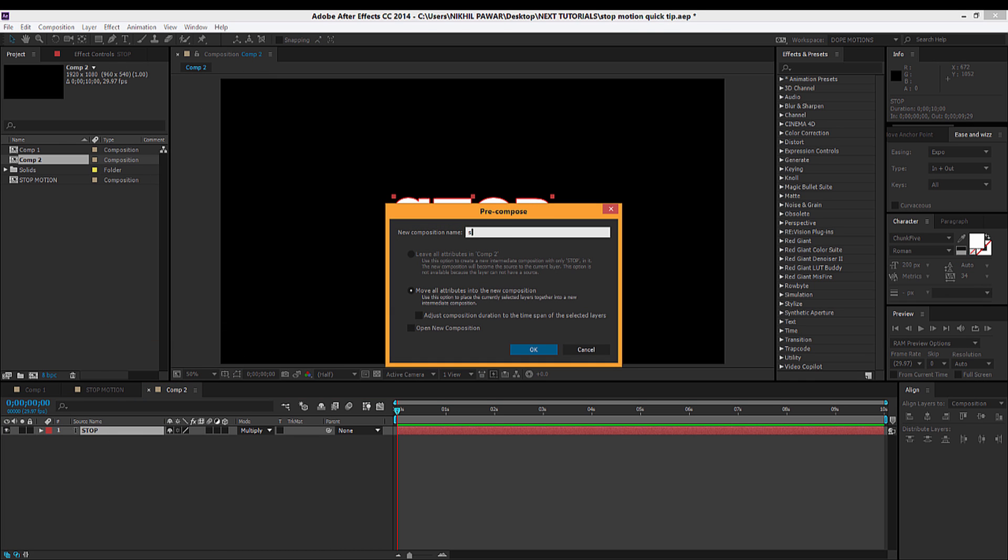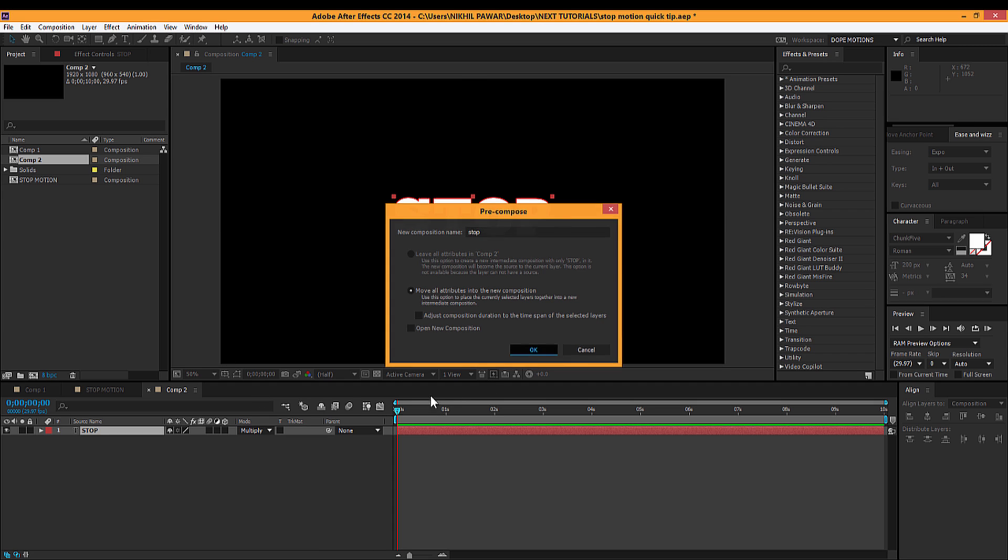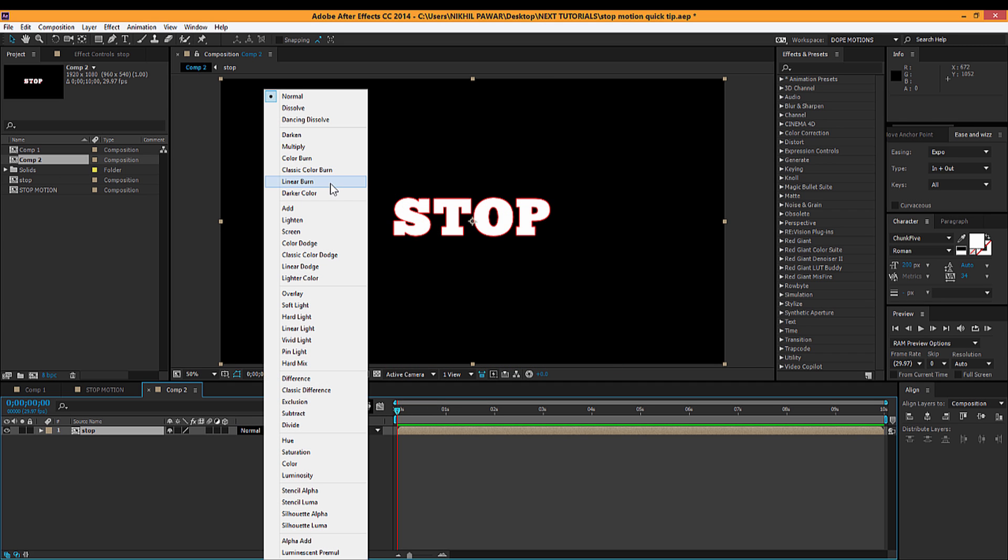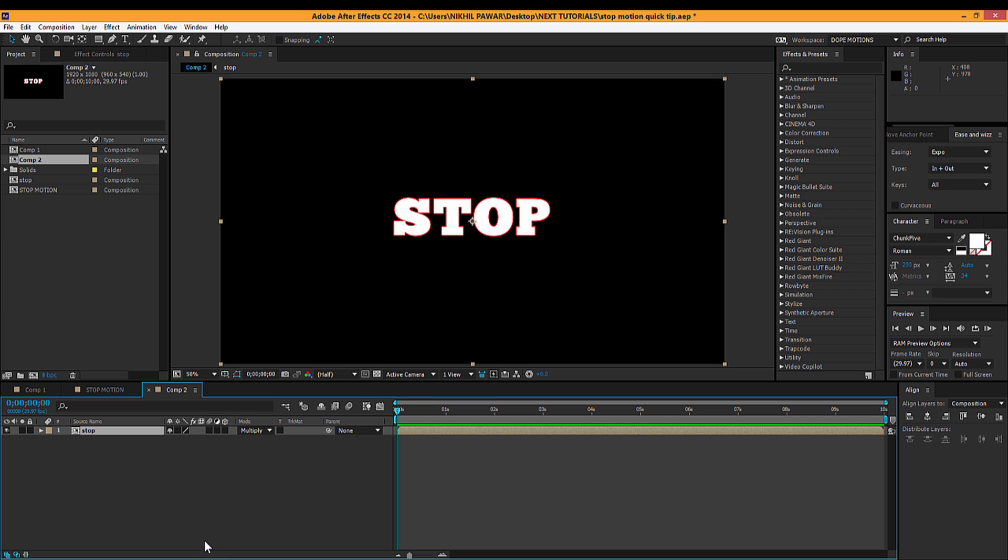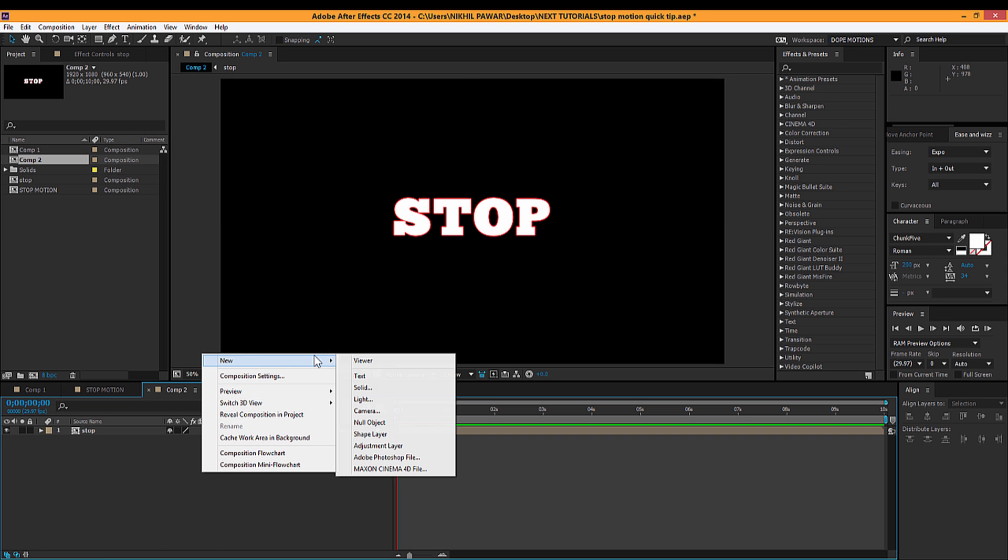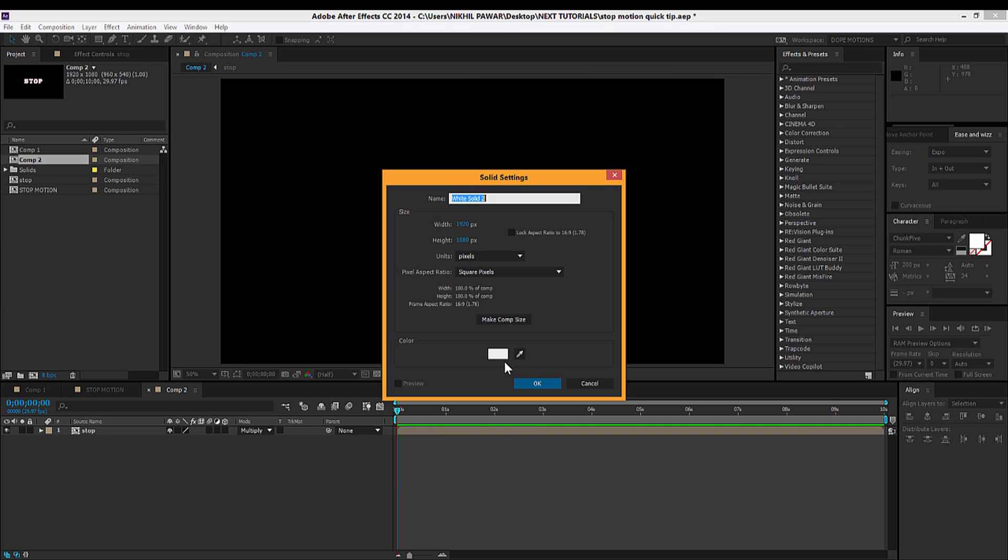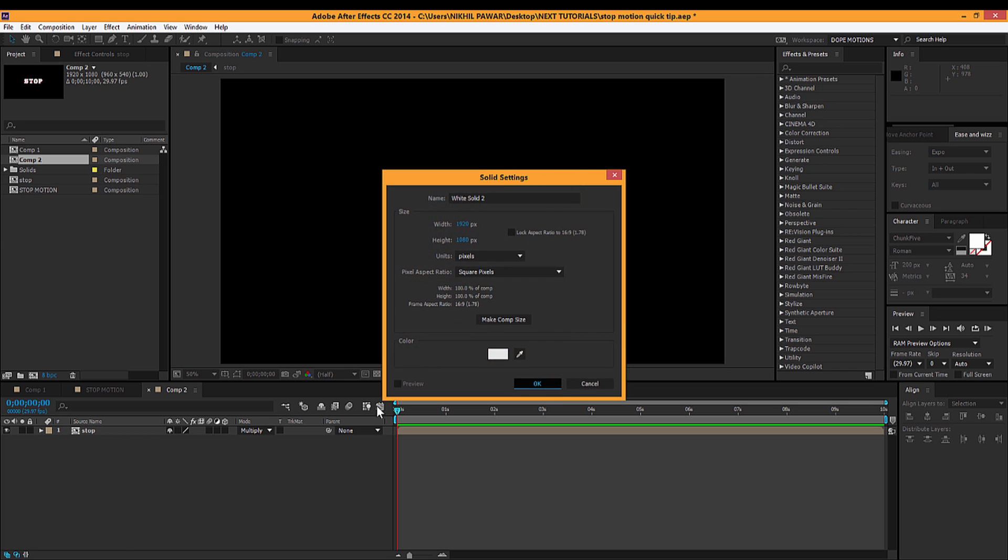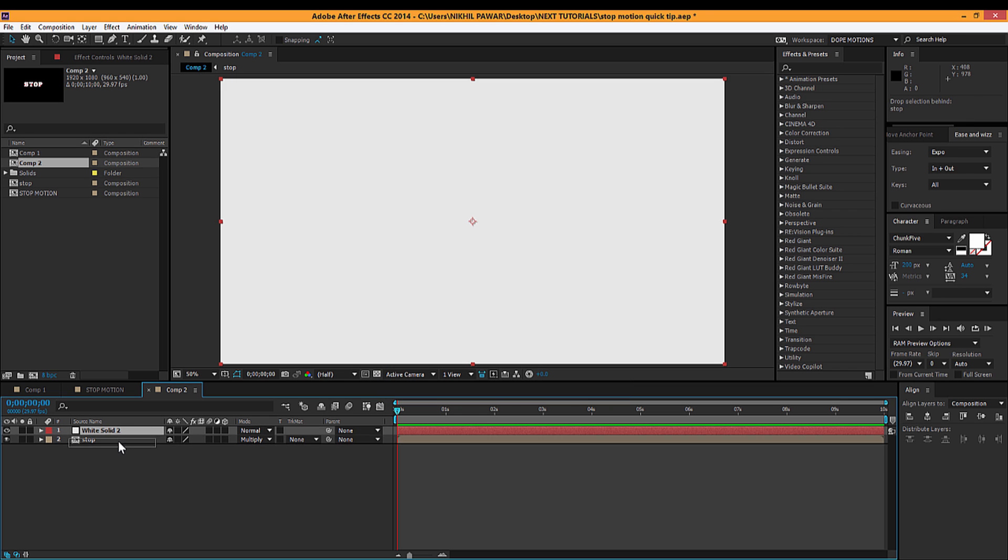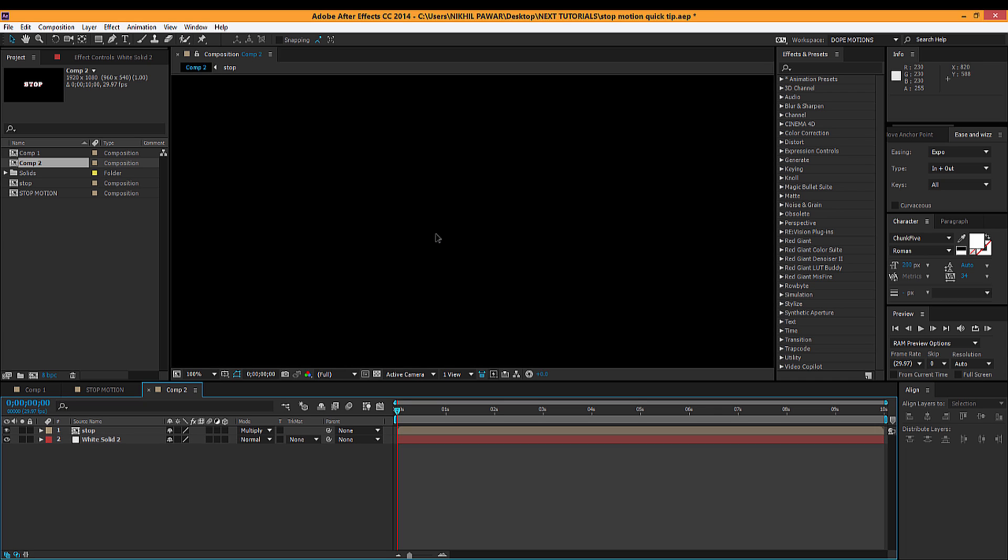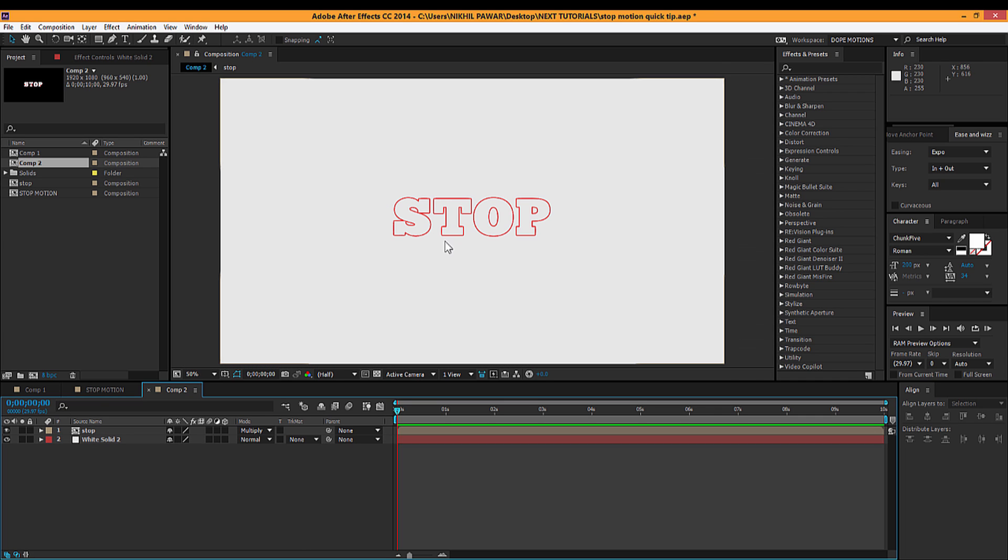Compose this, name it 'stop', and change this even to multiply. So let's quickly create a background so that you know what I'm doing right over here. Just give it white. Nothing fancy yet, pretty simple.